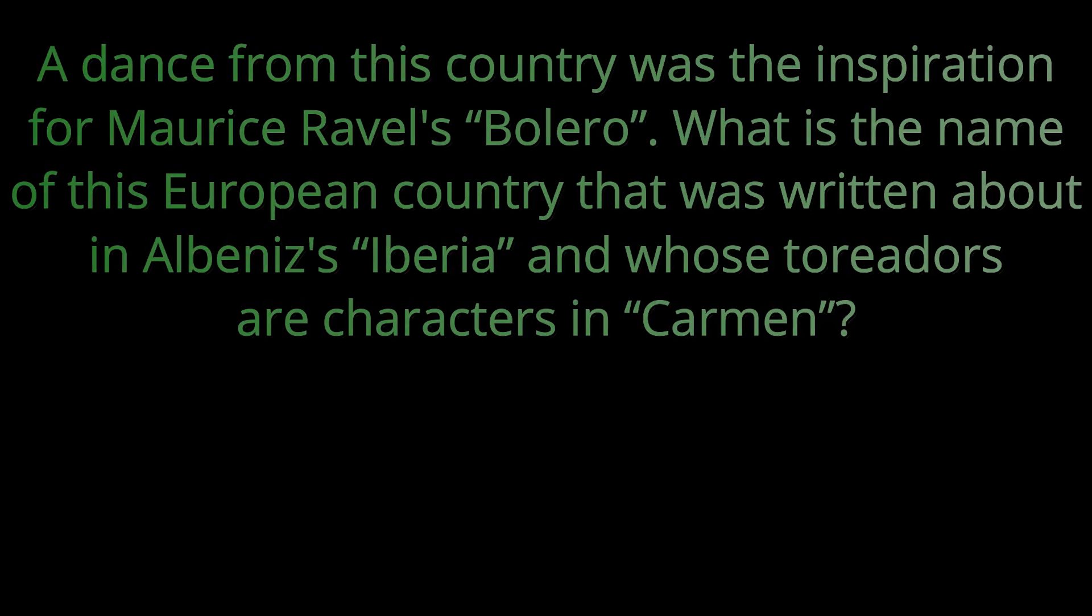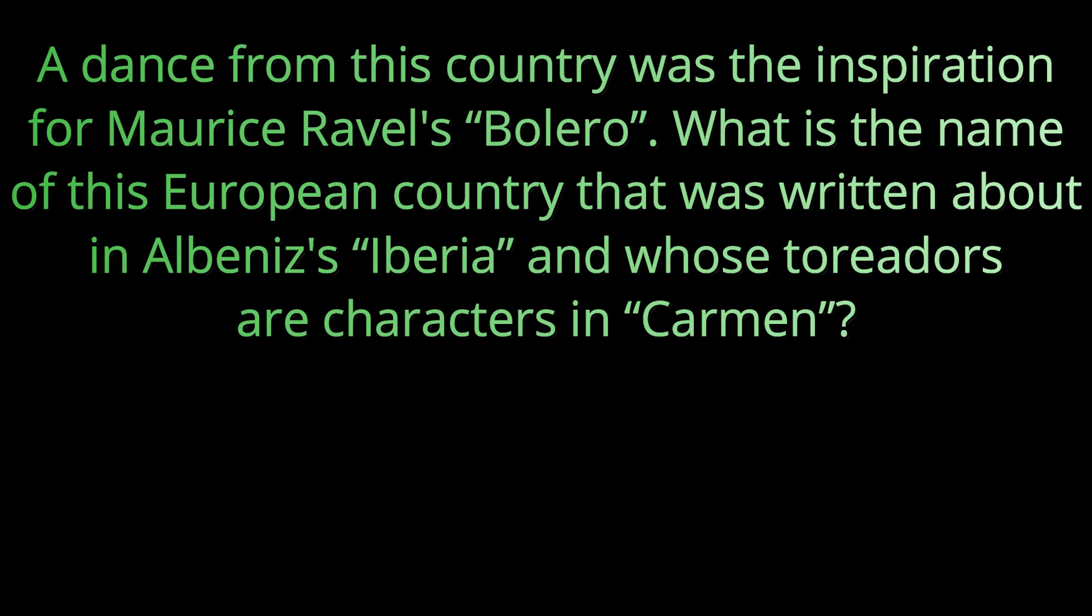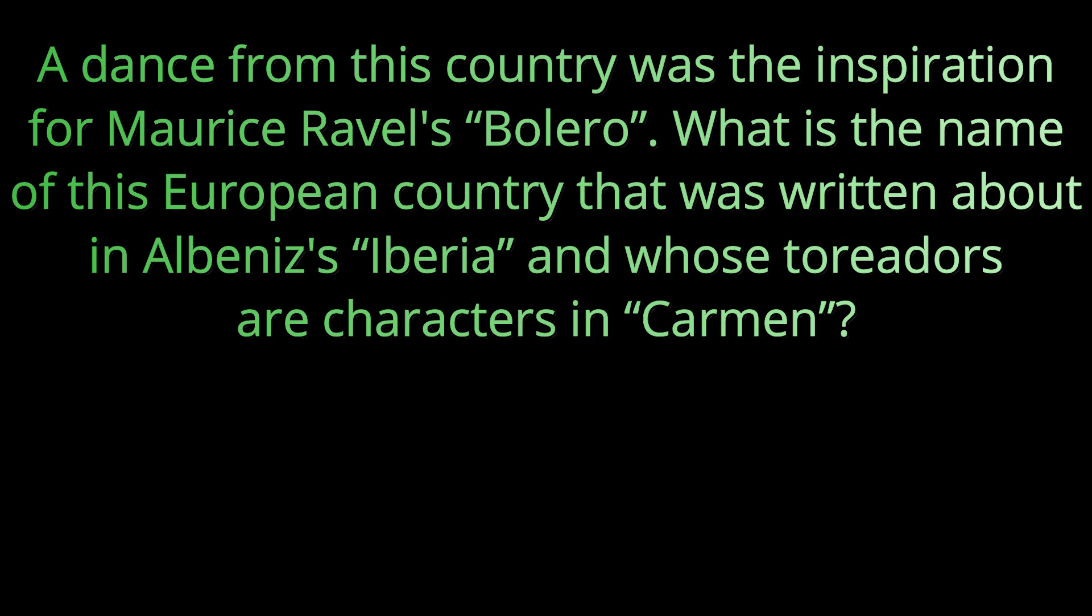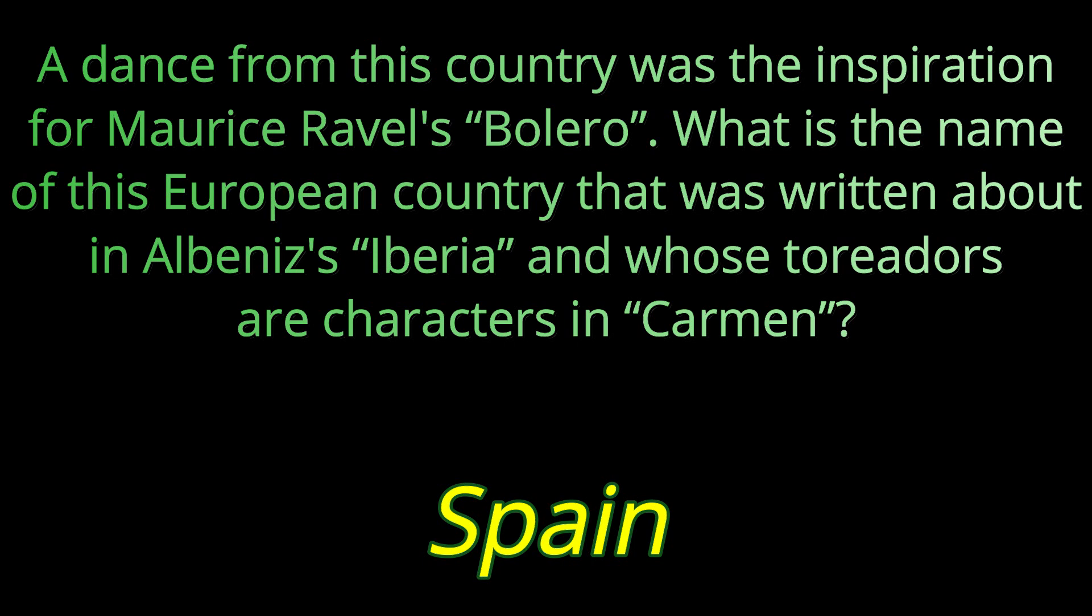Question number eight. A dance from this country was the inspiration for Maurice Ravel's Bolero. What is the name of this European country that was written about in Albanese's Iberia and whose Toreadors are characters in Carmen? The country we're looking for is Spain.